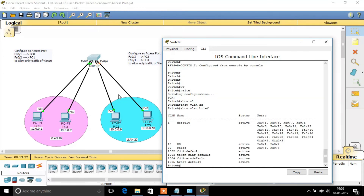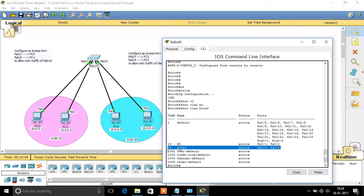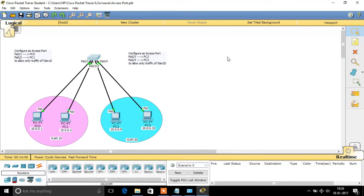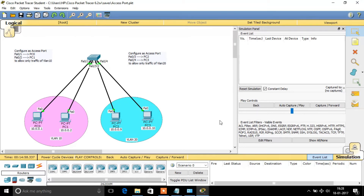Now let's verify with 'show vlan brief'. We have created VLAN 10, named it 'RD' — Research and Development — and its status is active. This VLAN is assigned to FastEthernet 0/1 and FastEthernet 0/2, which connect to PC0 and PC1. We have also created VLAN 20, named it 'Sales', and it is active, assigned to FastEthernet 0/3 and 0/4. We have successfully split the LAN into two VLANs using access ports.